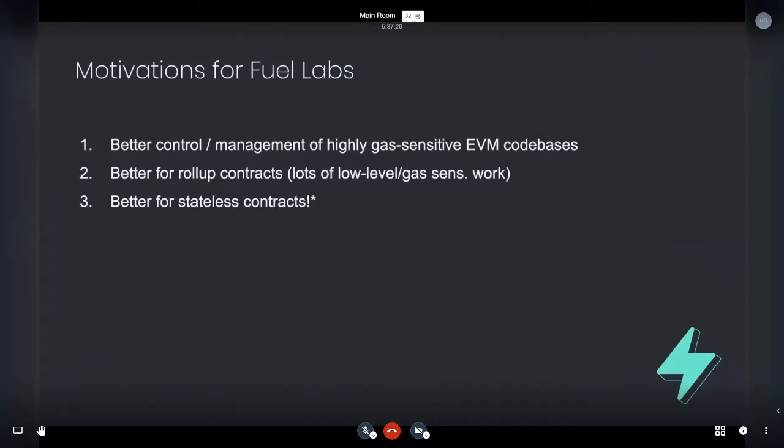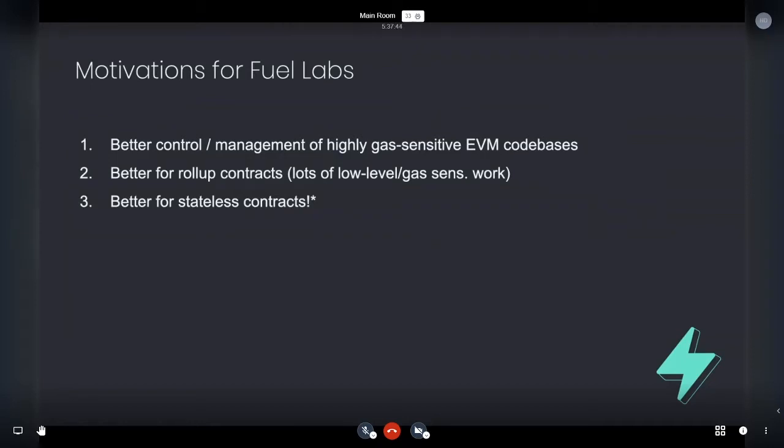And then as well, it's better for rollup contracts because rollup contracts require a significant amount of low level gas sensitive work in terms of breaking down proofs. A lot of cases where memory would be shared and where if you're copying fresh memory every time, that's going to really significantly add up. So you want to be able to have a deeper level of control over what's happening in execution.